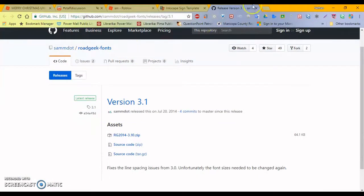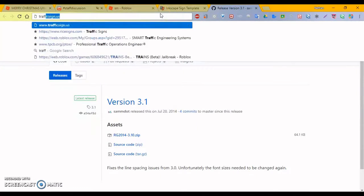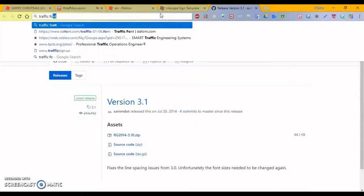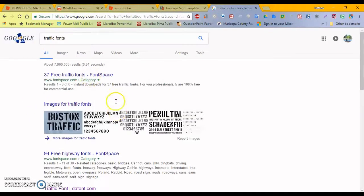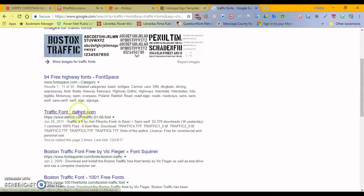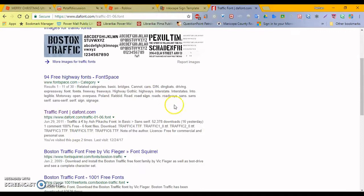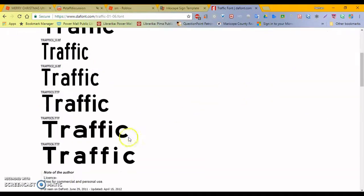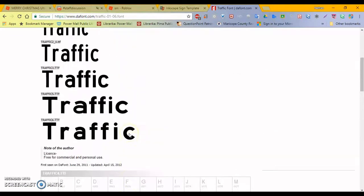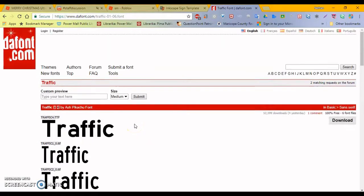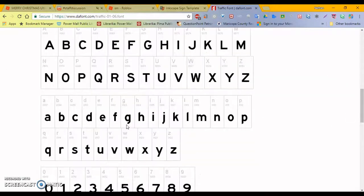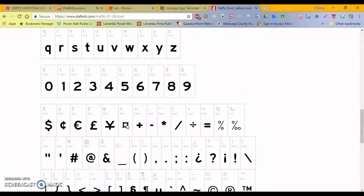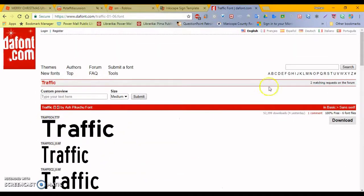After you have that downloaded, if you want, you can get the traffic fonts from deffont.com. And they have these traffic fonts here that are nice. I think they're the same as RoadGeek, but not sure. They look the same. Anyways, you can also get those.